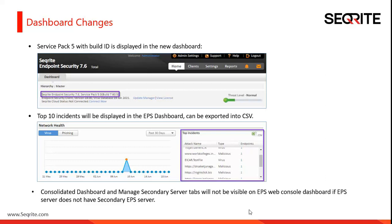Another change is in the top incident section of the dashboard. Earlier, we used to display only the top 5 incidents here. But now, the good news is that we will be displaying top 10 incidents from your endpoints. Also, we are providing you an option to export the details into a CSV file.